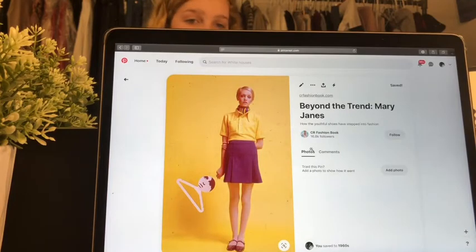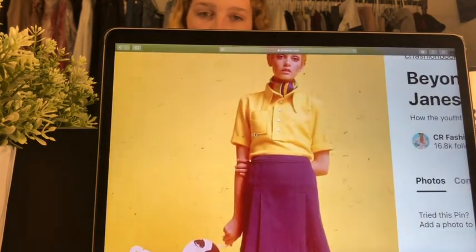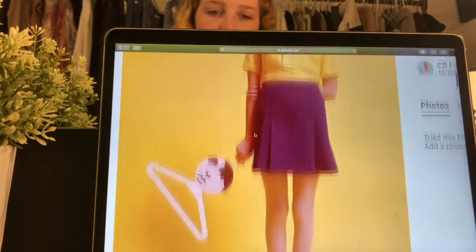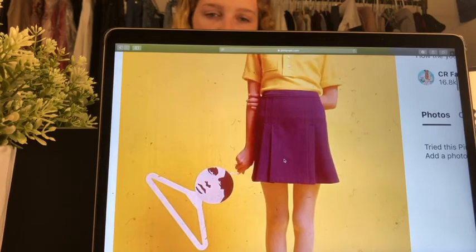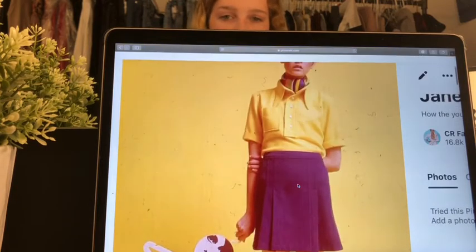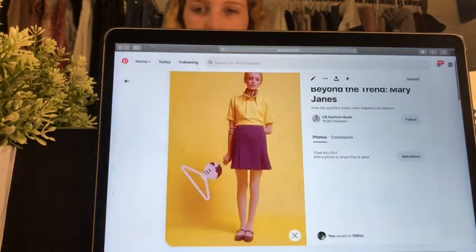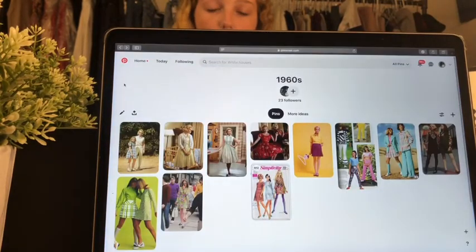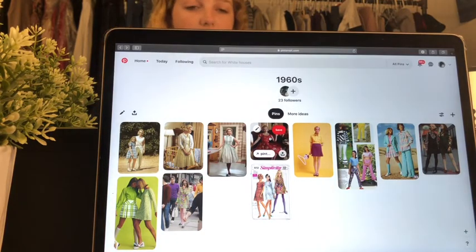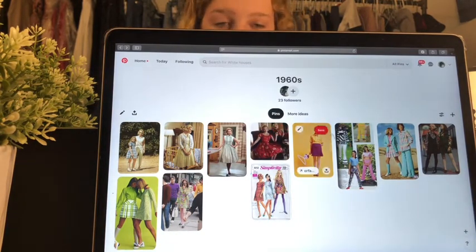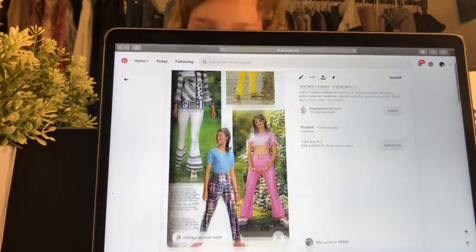Twiggy, who was a huge model back then, had those iconic eyelashes. This was one of her outfits — you can see the tights, the skirt super short for the time period, the colors, and the patterns. I will also talk about androgyny and how that has played into fashion once I get into talking about LGBTQ influence on fashion.